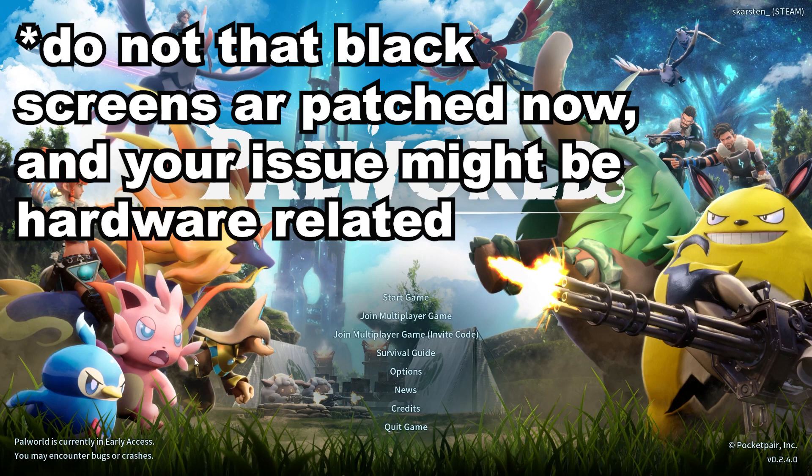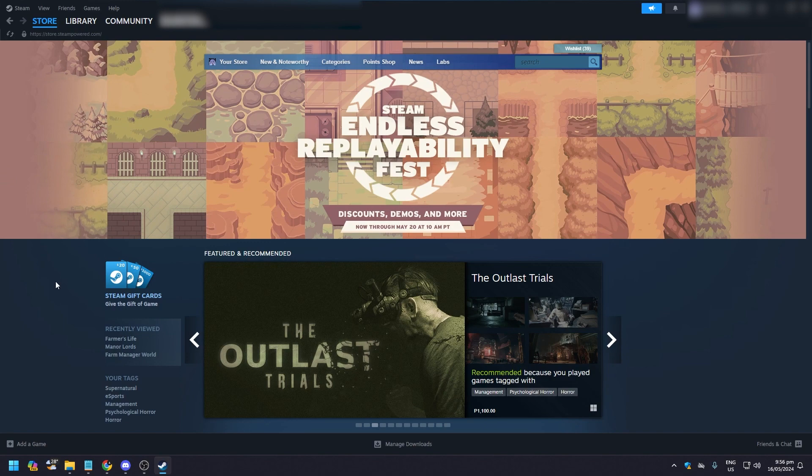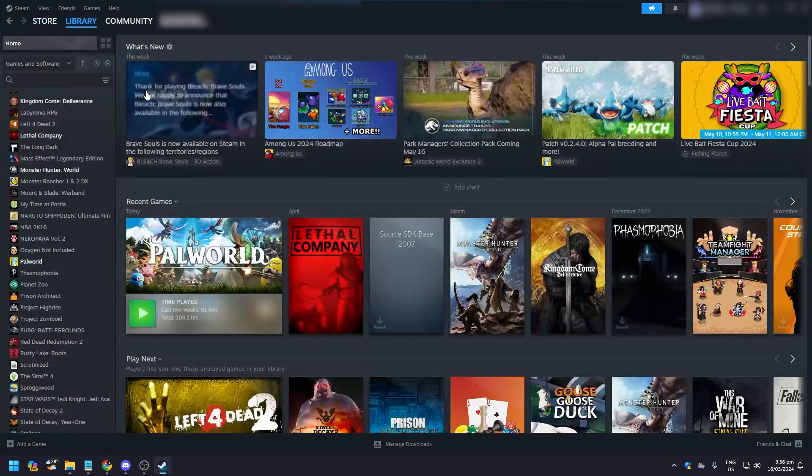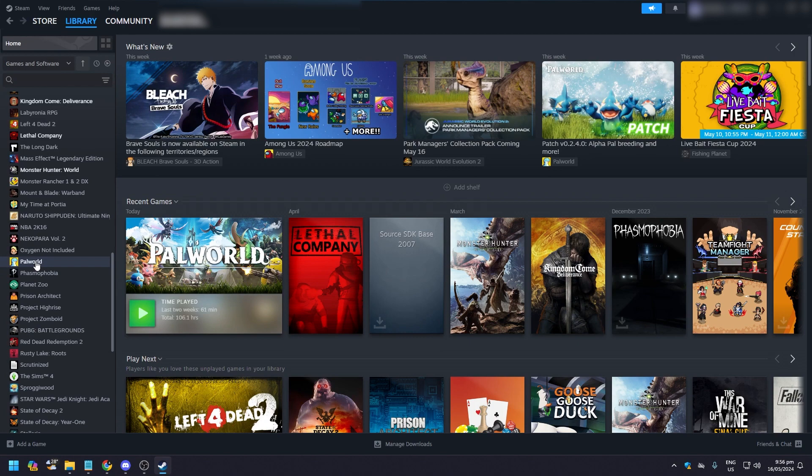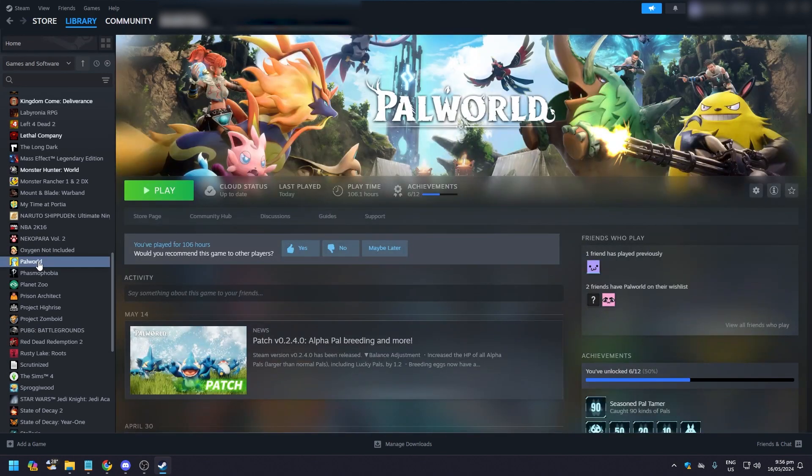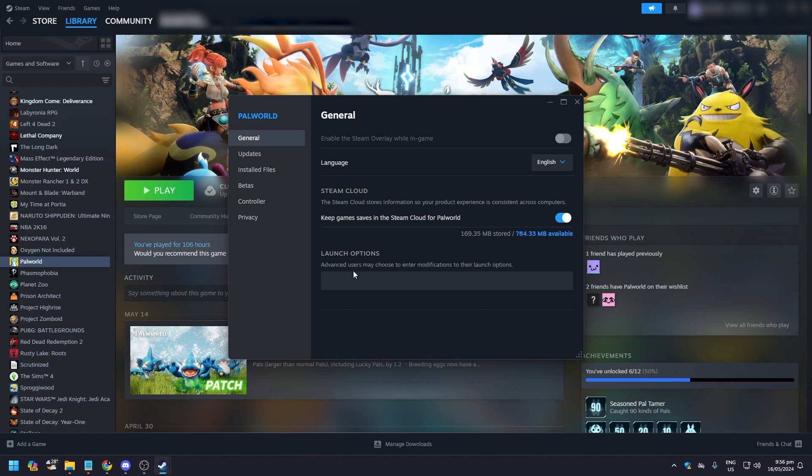So let's get out of the game first, let's quit the game. Now what I want you to do is open your Steam, then go to your library. In your library I want you to click on Palworld, right-click on it and click on Properties. In Properties I want you to look down, it says launch options.